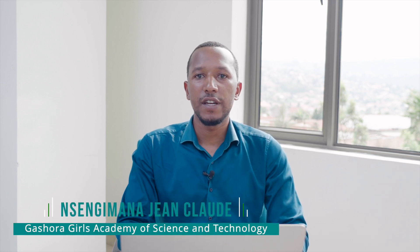Hey, my name is Sengwana Jean-Claude. I'm a chemistry teacher at Gashoraga's Academy of Science and Technology. I'm going to talk about Microsoft Forms.